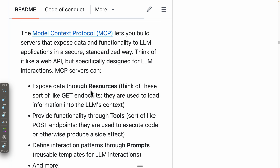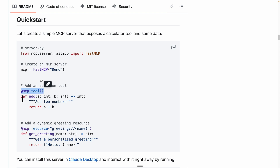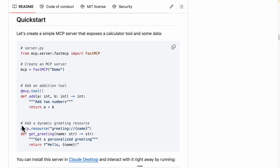I want to quickly talk about the difference between resources and tools. Resources basically expose data, kind of like GET endpoints, where we're loading information into the large language model's context. Tools, on the other hand, are for executing code — maybe we're trying to delete data, create data, or update data. Back to the code, we're using a tool to make a calculation — adding two numbers together and returning the result.